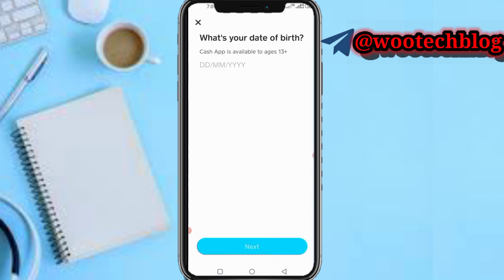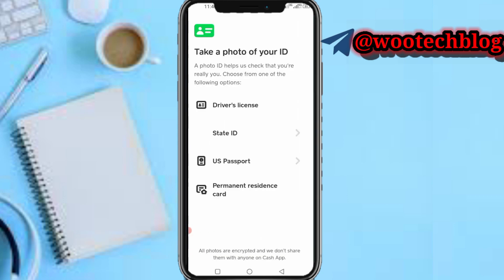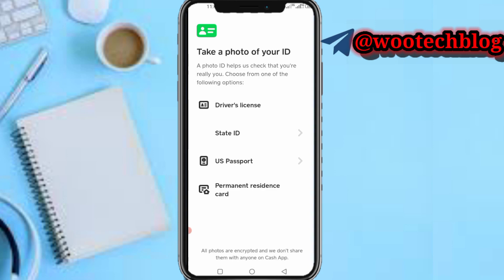You may be prompted to add your date of birth again — if you are not prompted, just proceed. Next, to verify your identity on Cash App they need to collect some info, including a photo ID to put a face to your information and confirm who you are.